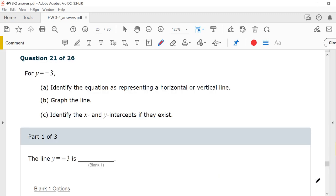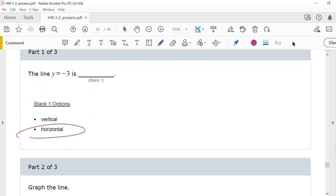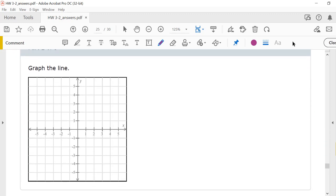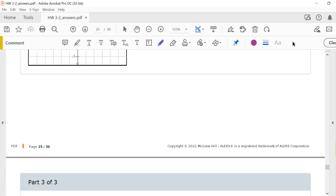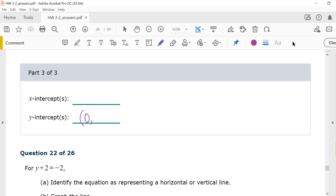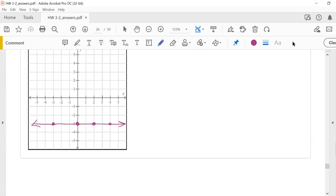Number 21. y equals negative 3 is going to be a horizontal line. No matter what x is, y always has to be negative 3. So the graph is a horizontal line at y equals negative 3. My y-intercept will be (0, -3). There's no x-intercept — that line never crosses the x-axis.